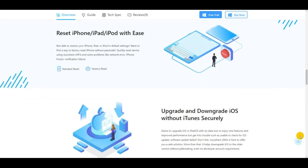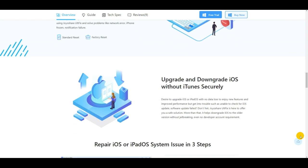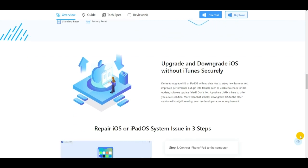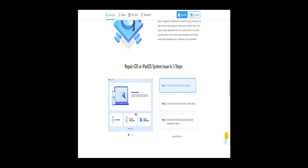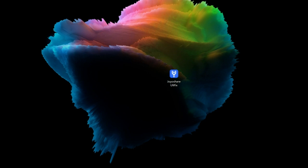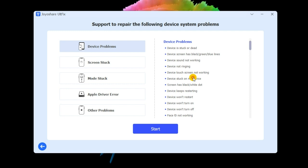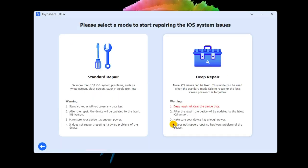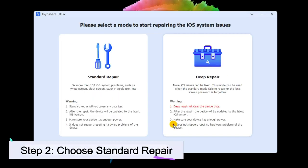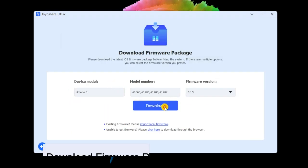Step one: launch joyshare altfix and connect the phone to the PC. Choose iOS system repair and click on start to continue. Step two: choose standard repair mode. In case your iPhone is successfully recognized, you will enter the next screen. Step three: configure the device's information and click on the download option to get the firmware package downloaded and verified.